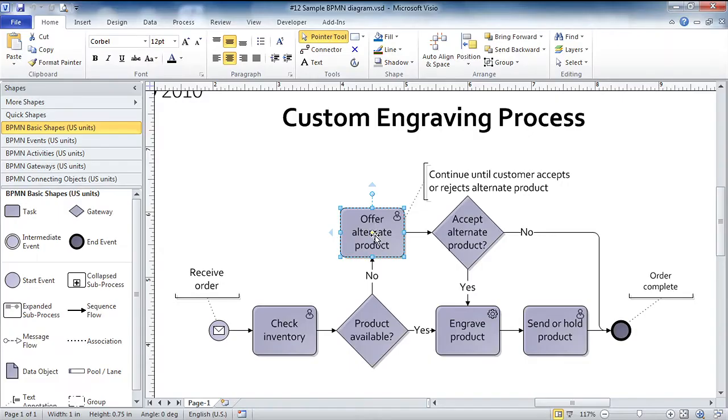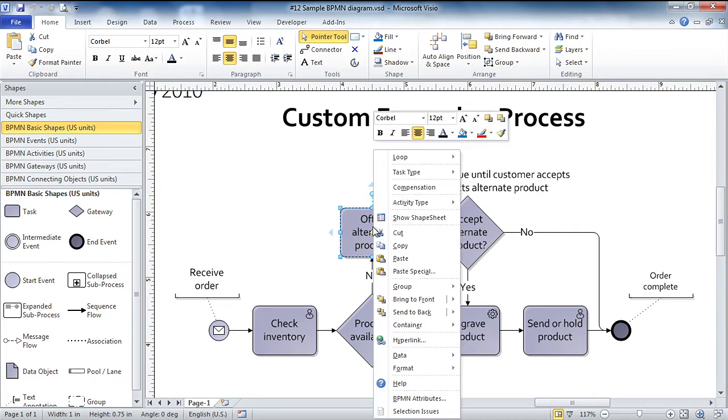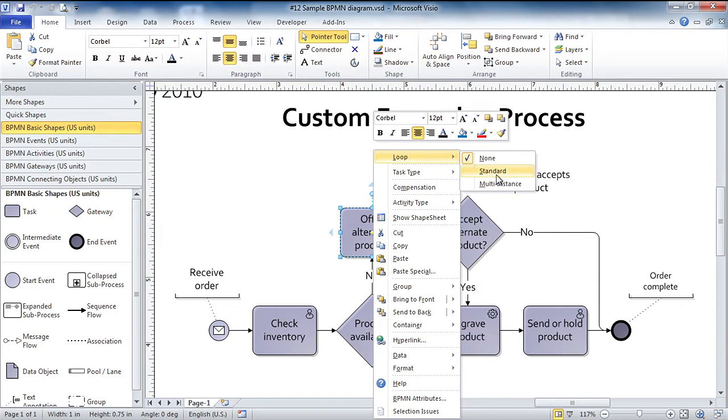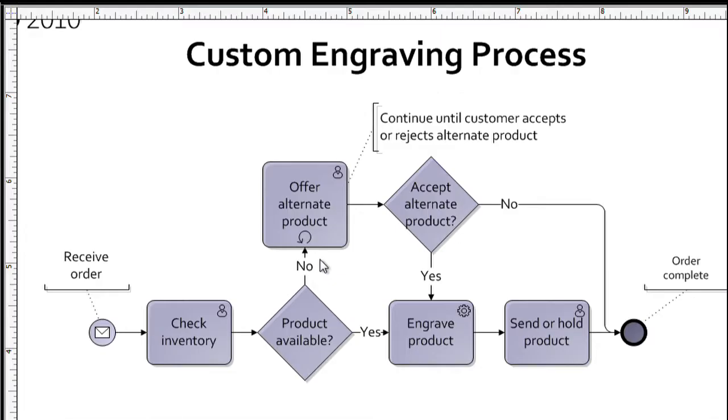Similarly, I know that as we offer a customer an alternate product if we don't have the one that they originally selected, I know that this is a loop and we can see a comment to that effect, continue until a customer accepts or rejects alternate product. To indicate that visually, I right click, slide up to loop and select standard. And now in the bottom center of that shape, I see a little arrow that visually indicates that this is indeed a loop.